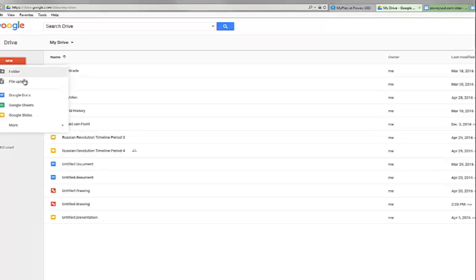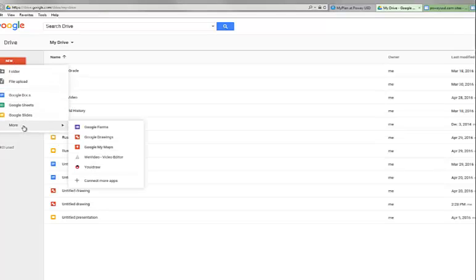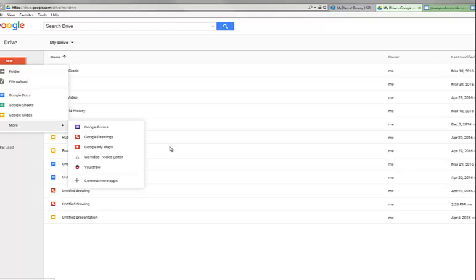I'm going to click on New. I don't see Google Drawings here, so I go down to More. Here's Google Drawings. If I can't find it there, I can always go up here to the waffle and look for it there myself. But Google Drawings is available.